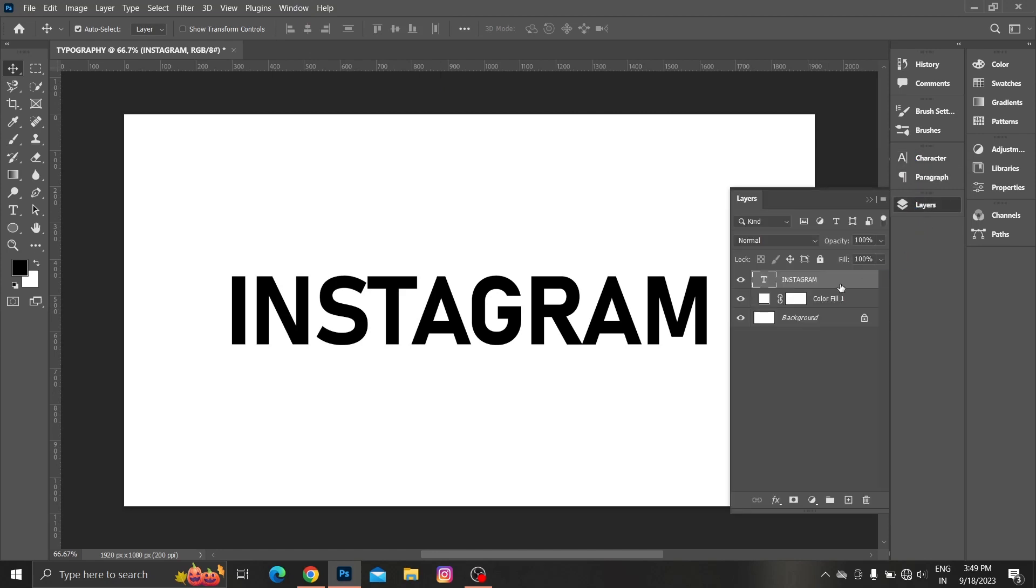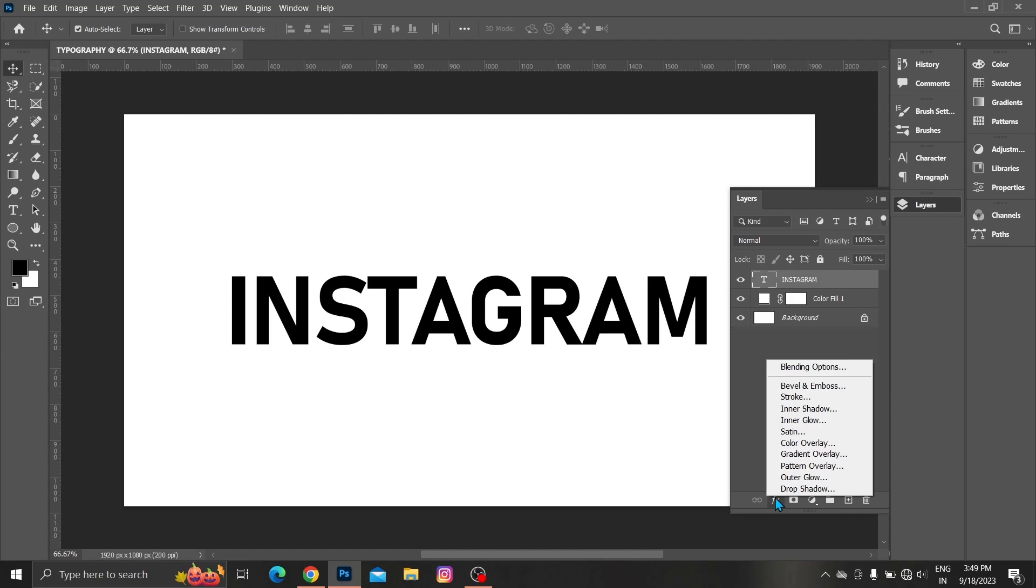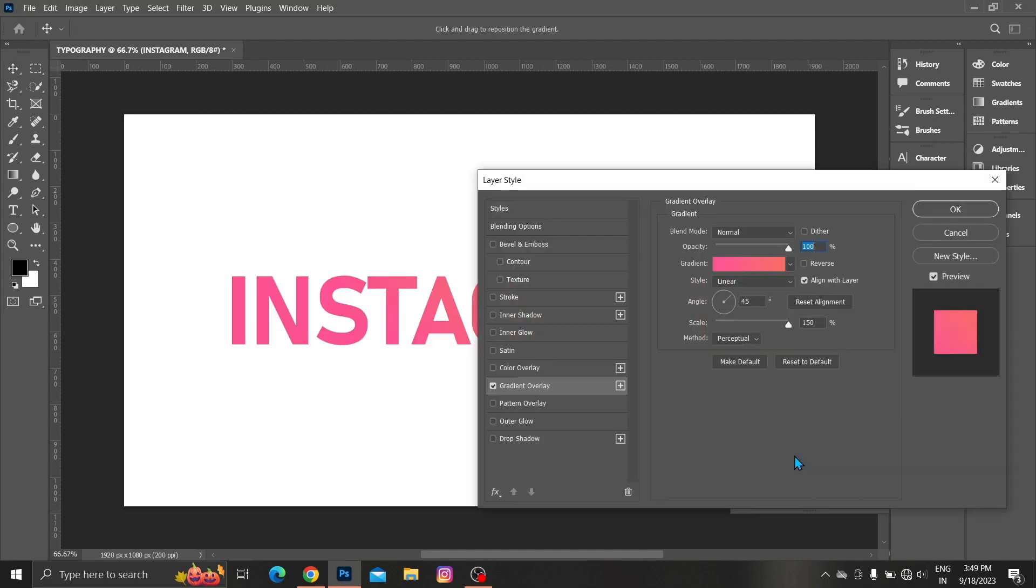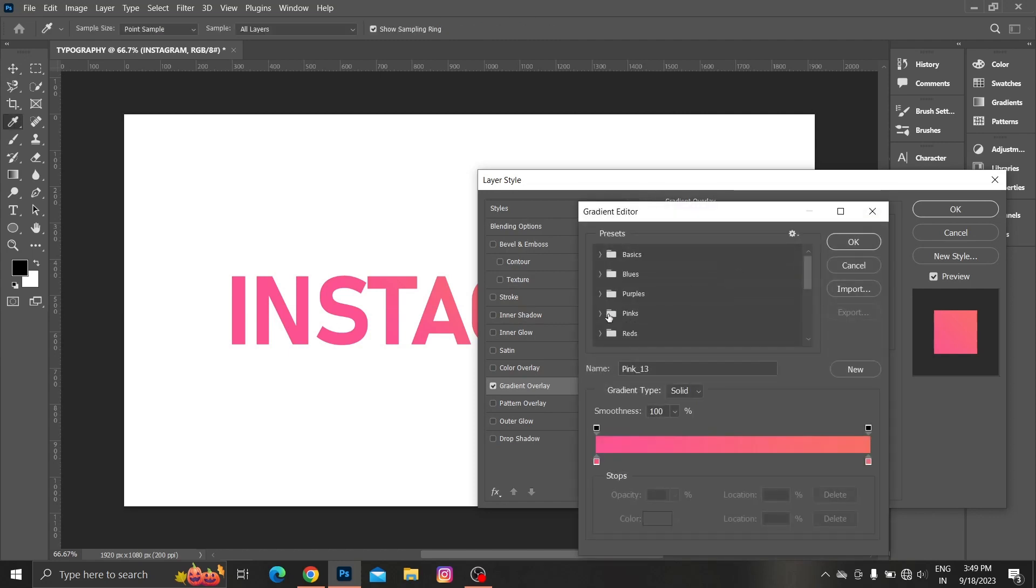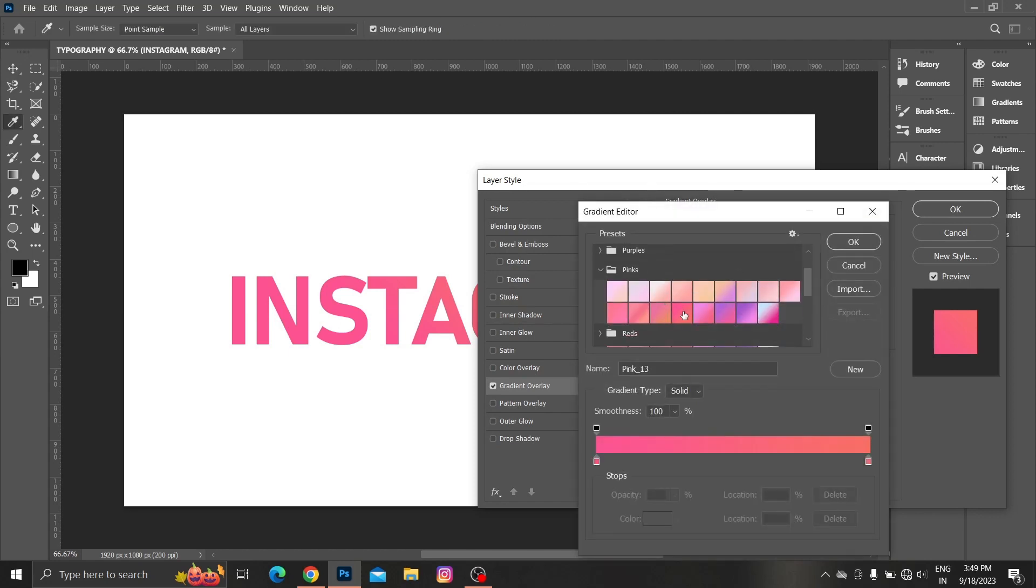Select text. Choose layer style. Then choose gradient overlay and follow the process.